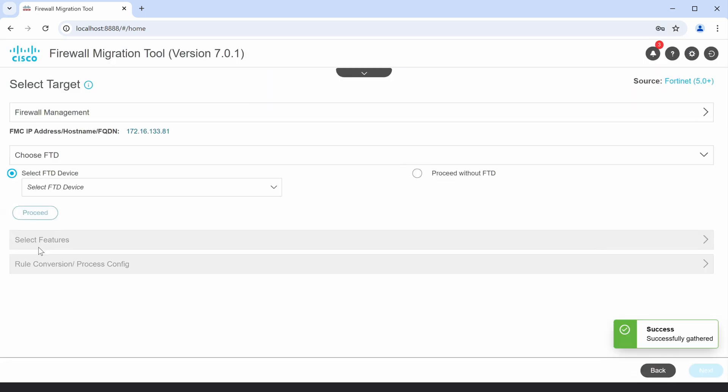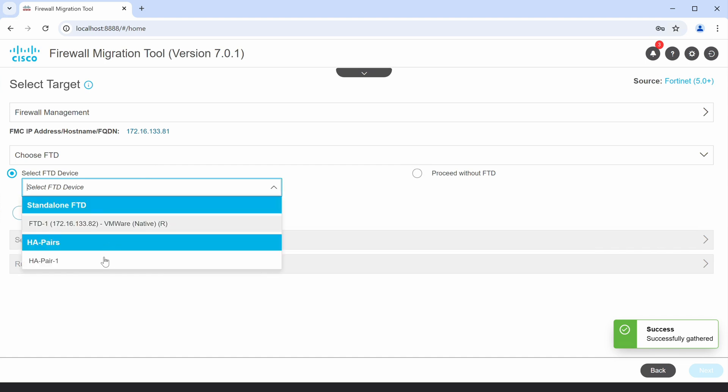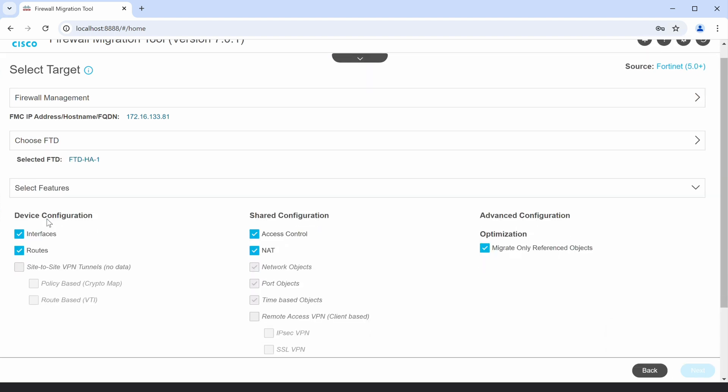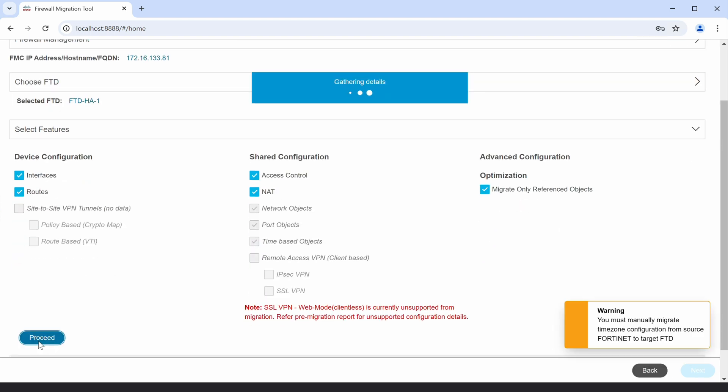Here, in the FTD selection dropdown, you can look at the HA pair that we saw at the beginning. Let me choose the HA pair 1 and proceed with the rest of the migration steps,